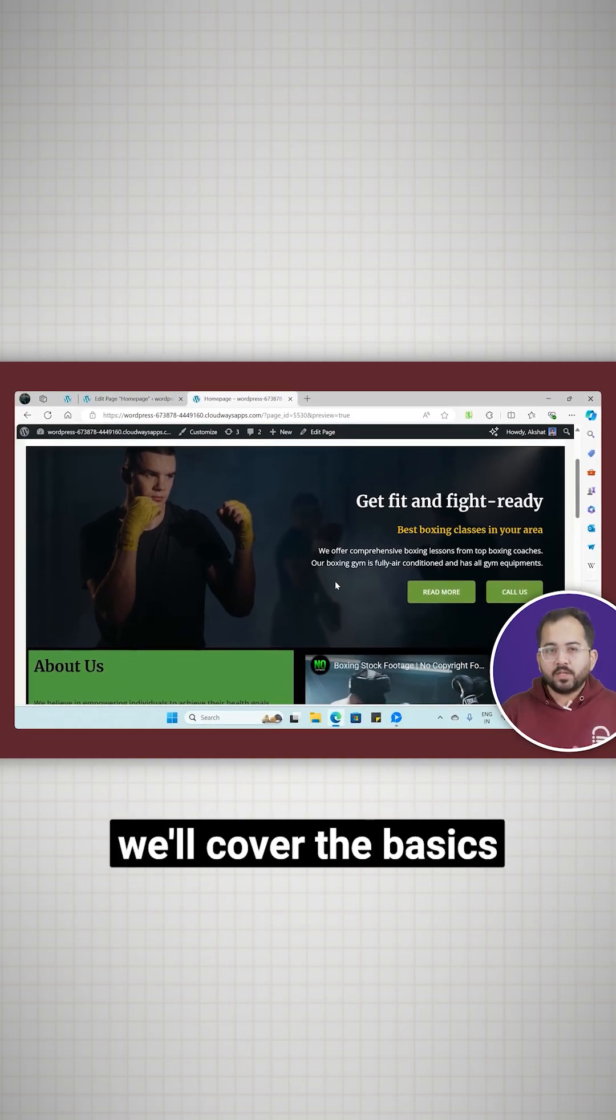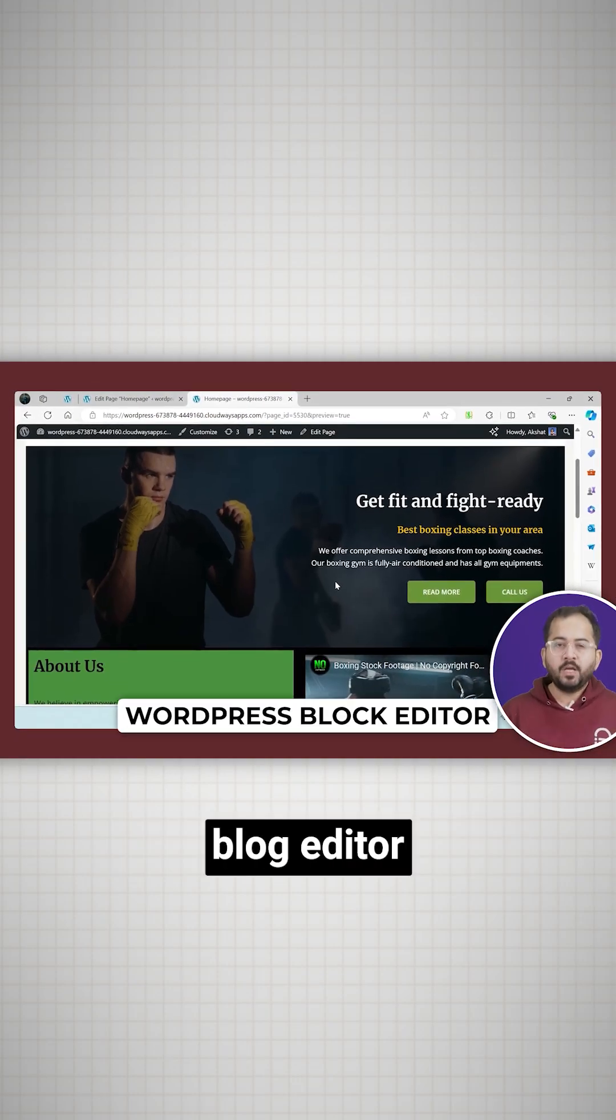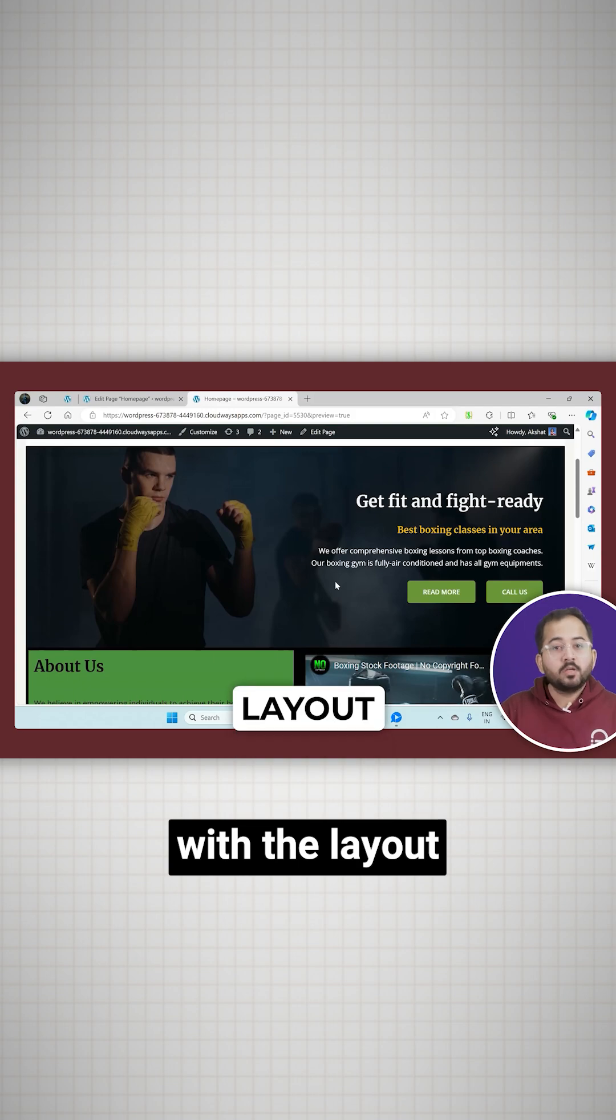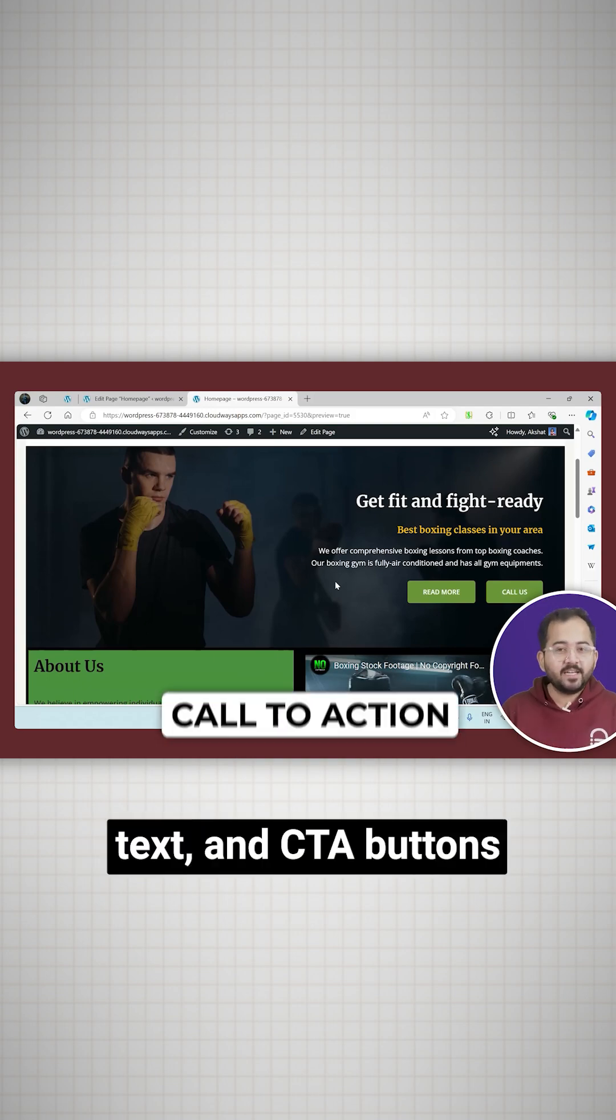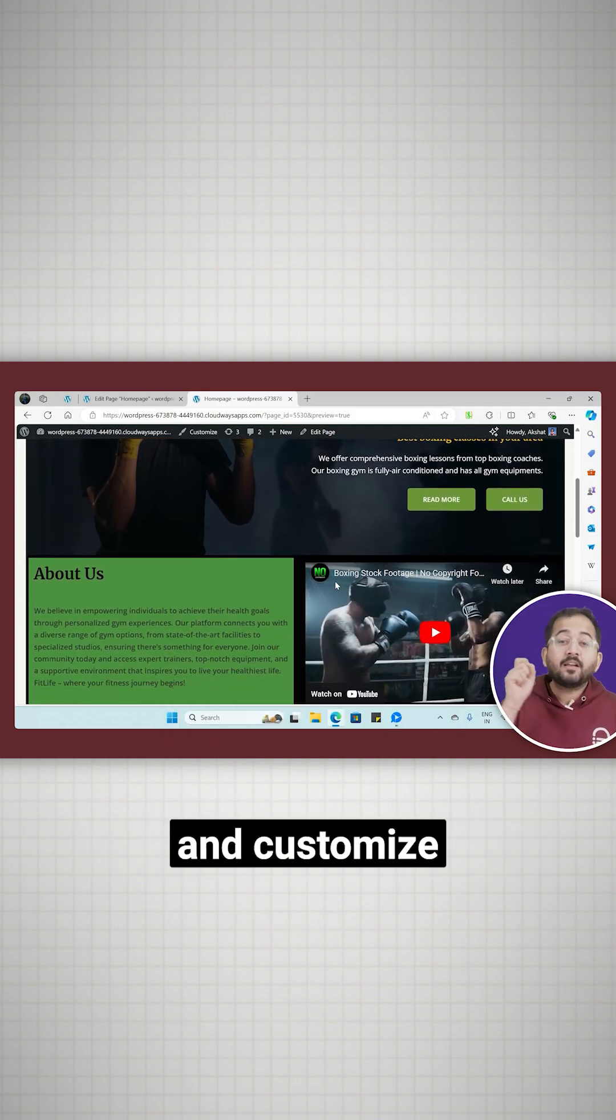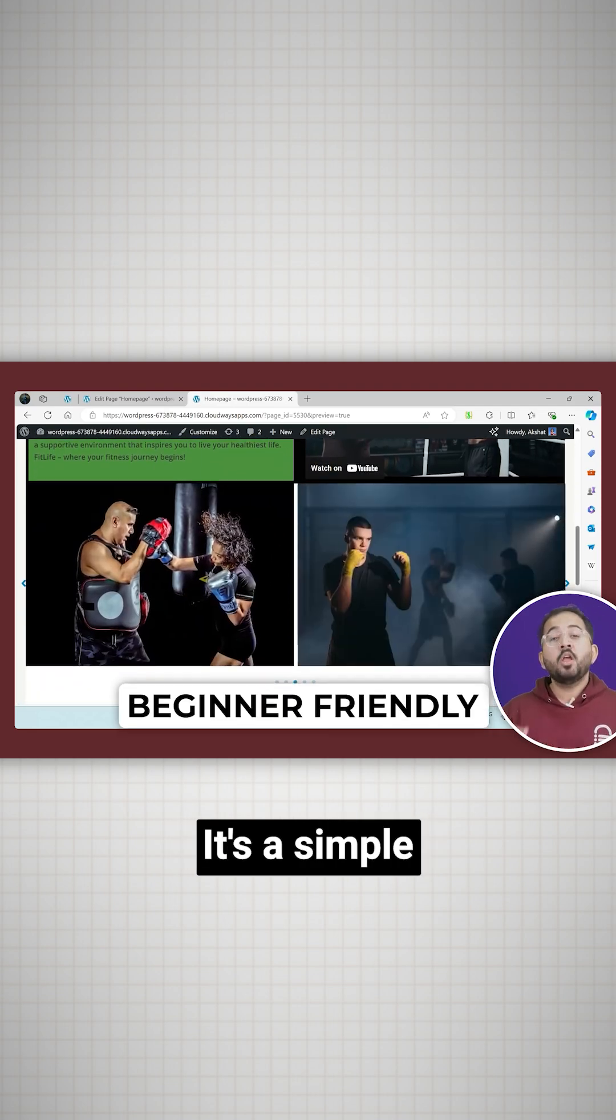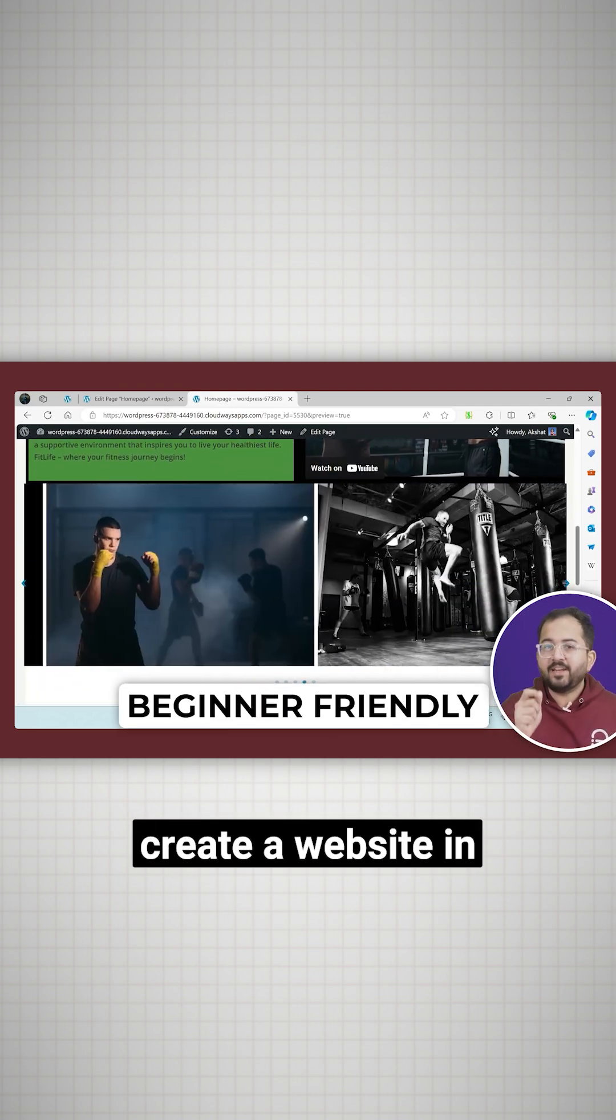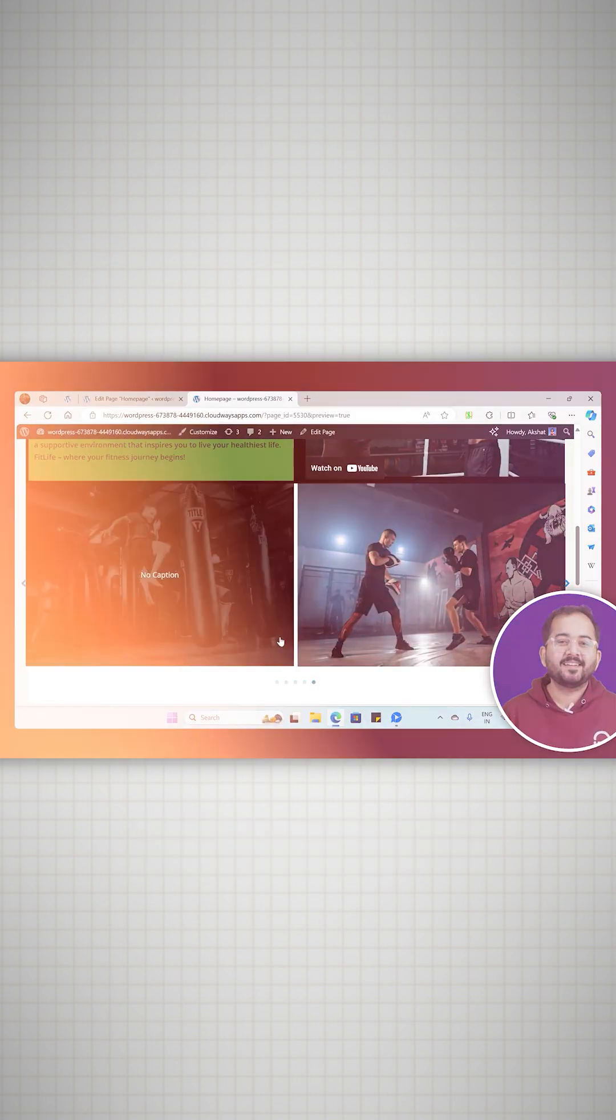In this video we'll cover the basics of using the WordPress block editor. You'll get familiar with the layout, learn how to add images, text and CTA buttons, embed videos and customize everything step by step. It's a simple no-frills guide to help you create a website in no time. So let's get started.